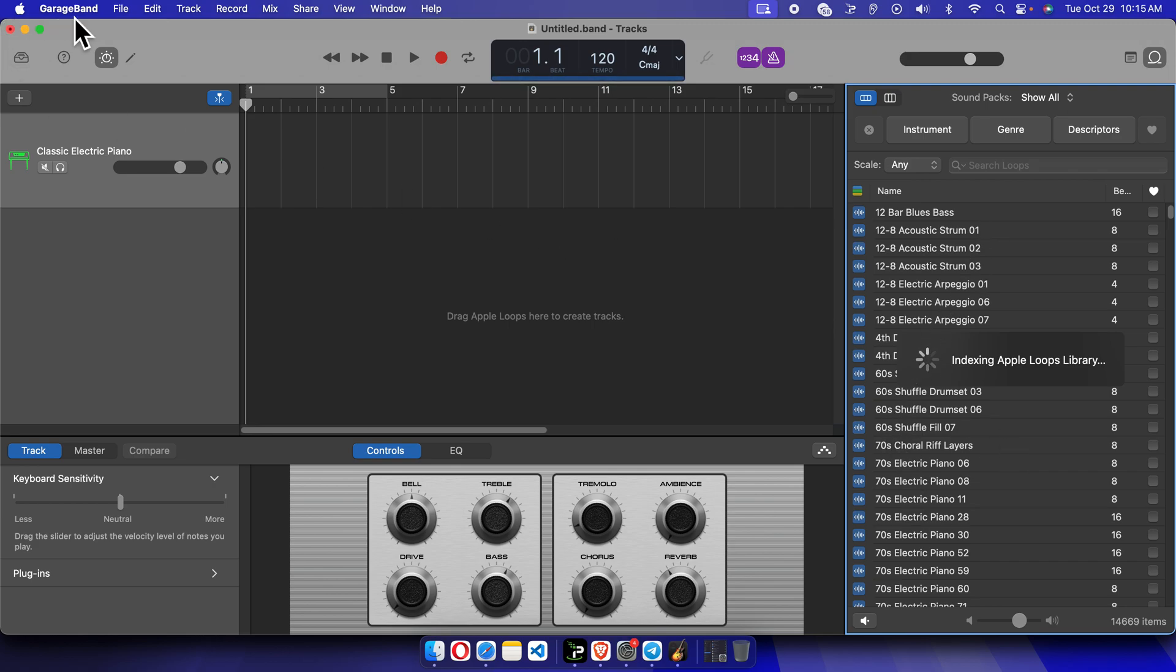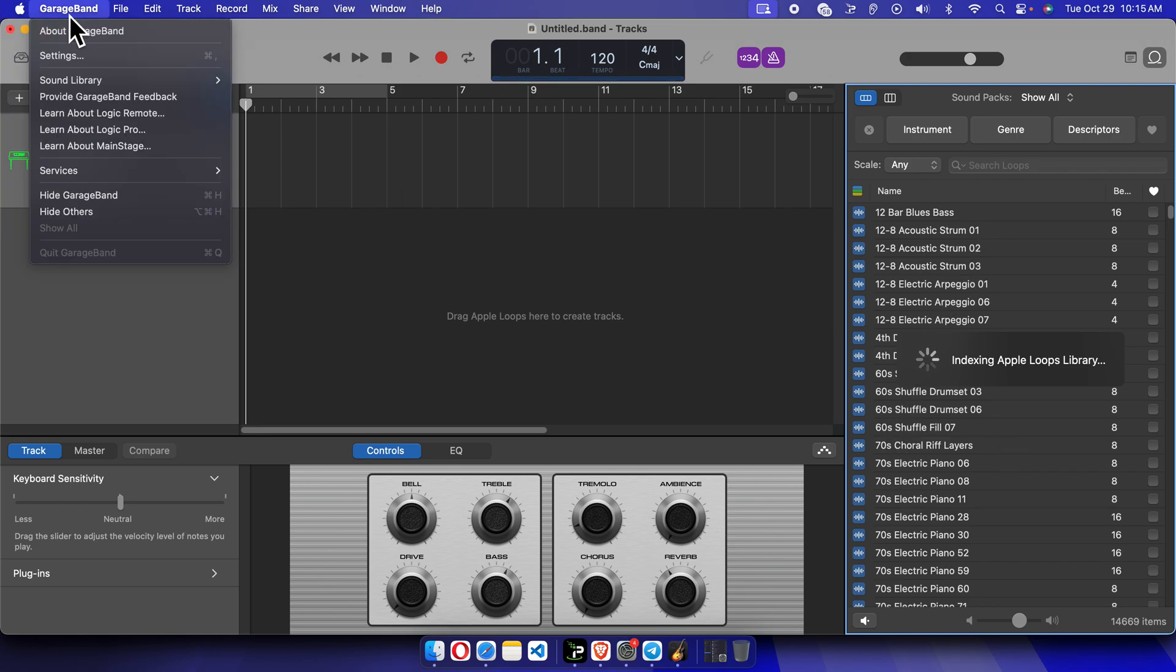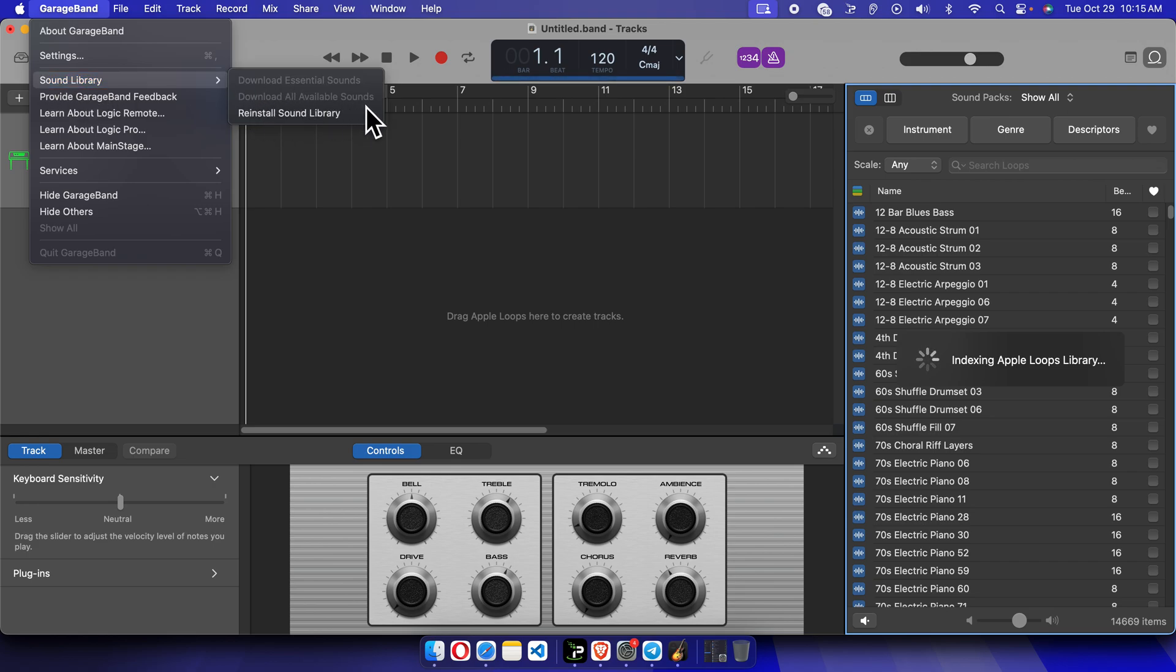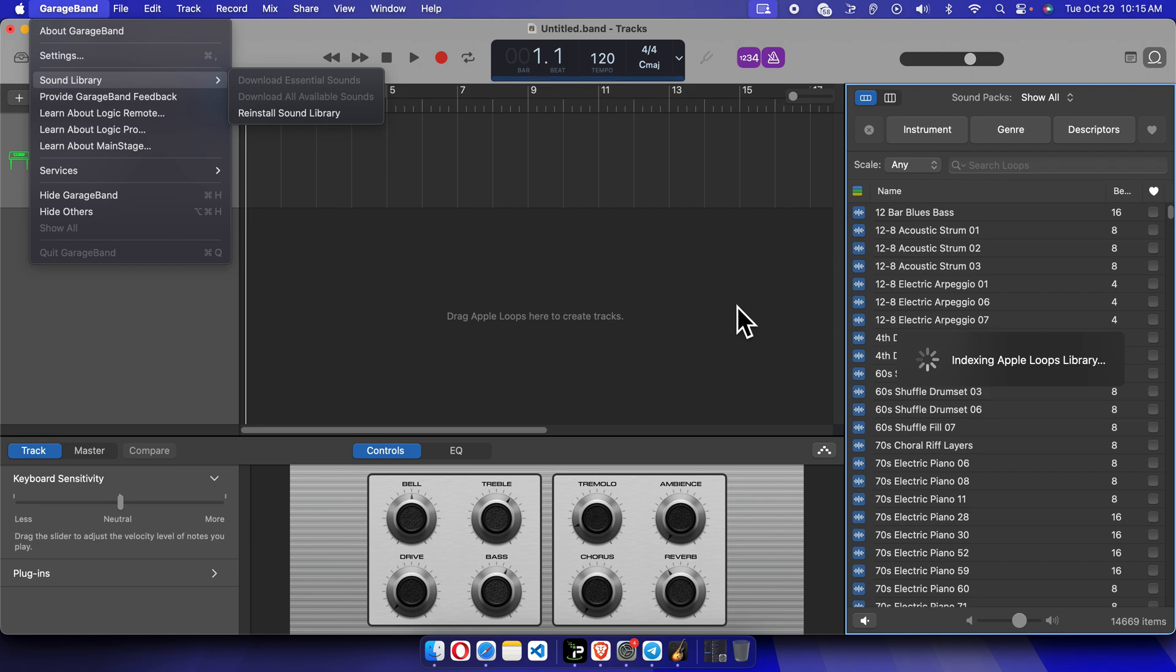You have to click here and then Sound Library, and then you have to just download all available sounds. Then if you click here, you'll see all the sound library which is available you can use for your purpose. Thank you guys. Hopefully by watching this video, you will be able to